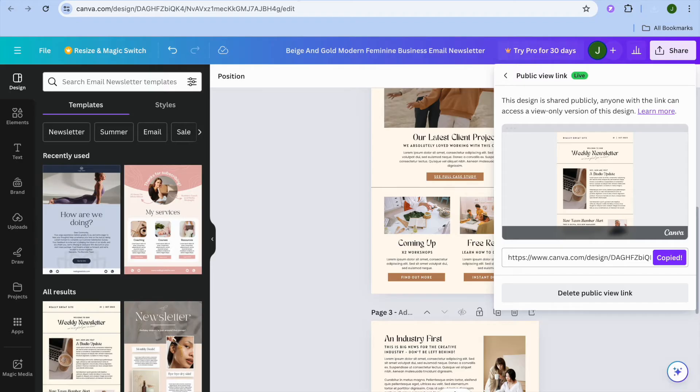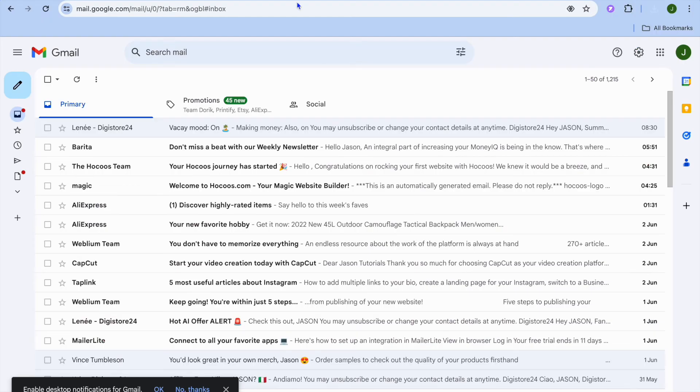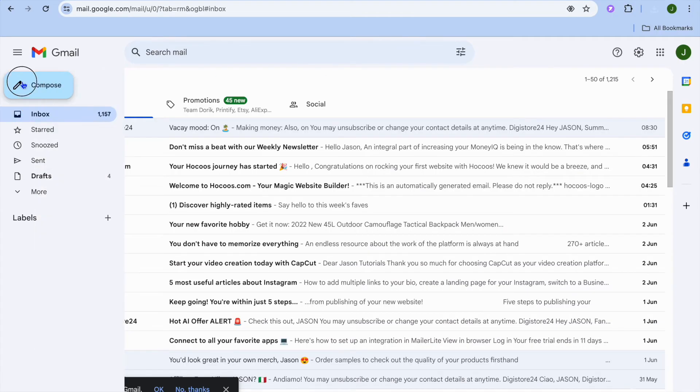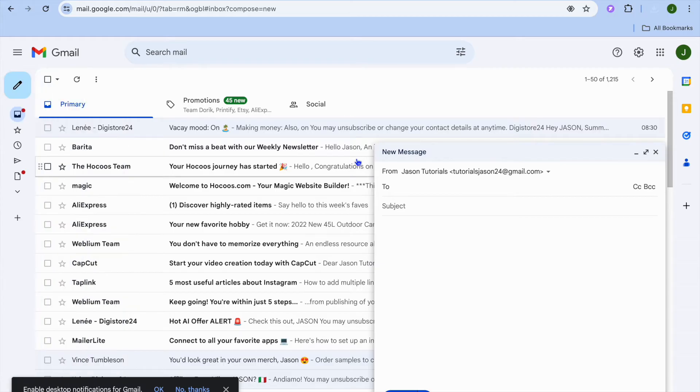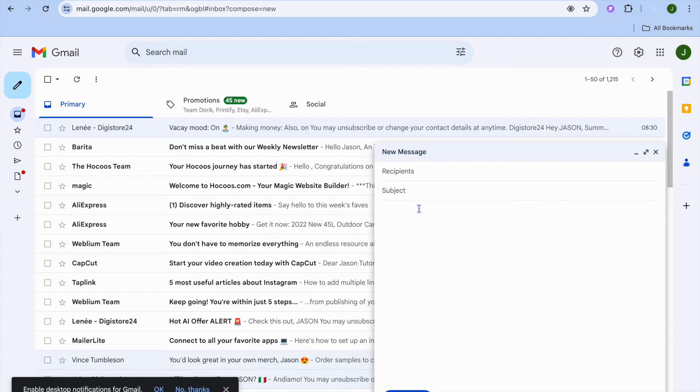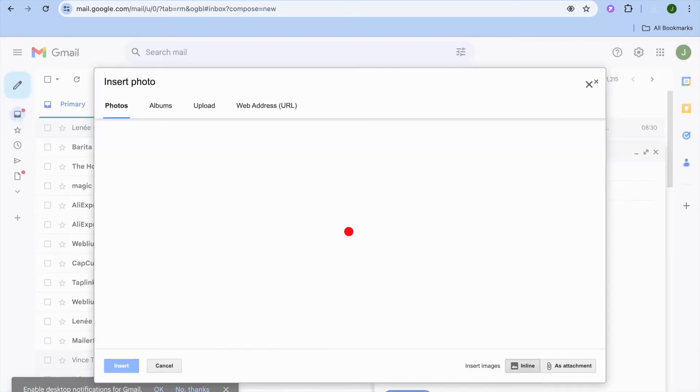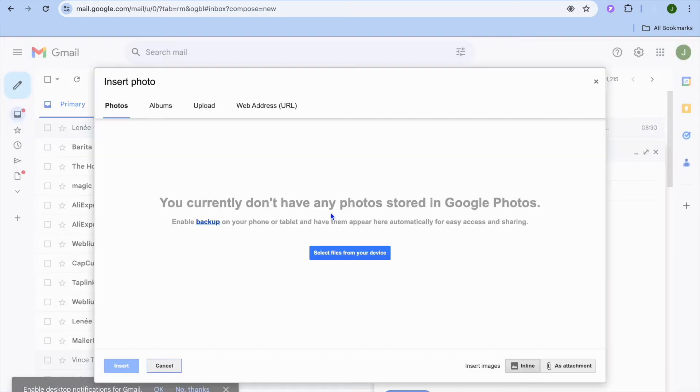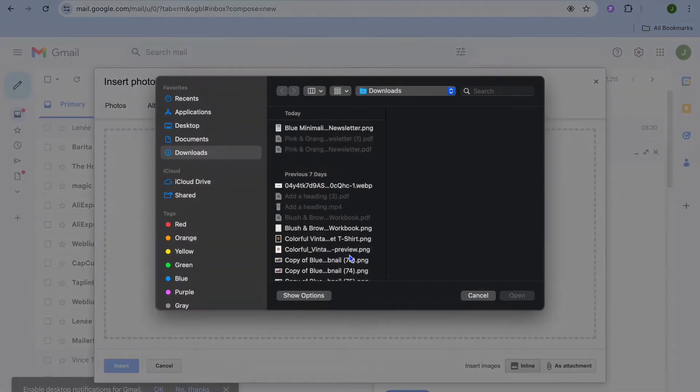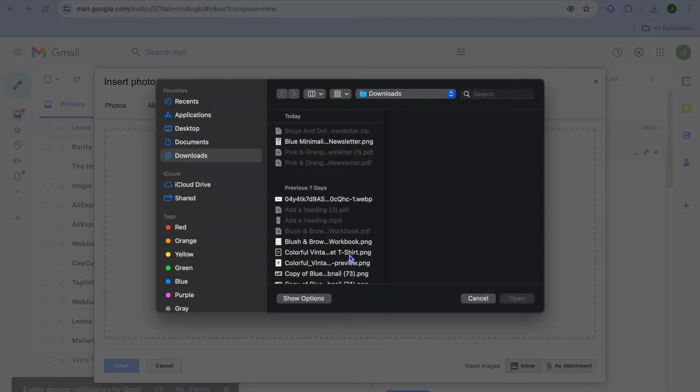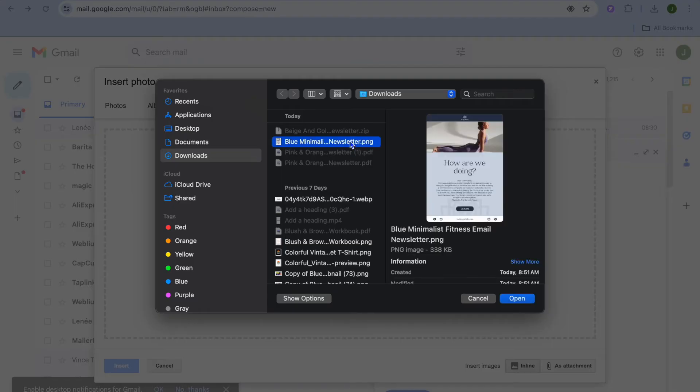Then you're going to go into Gmail. Then from there we'll tap on compose in the top left-hand corner. You can input the person's email address that you would like to share it with. Add the subject. Then you're going to tap on the email body right there. Then you'll simply tap on the photo icon. Tap on insert photo. And we are going to tap on select files. And then from there we are going to select the file that we have created.